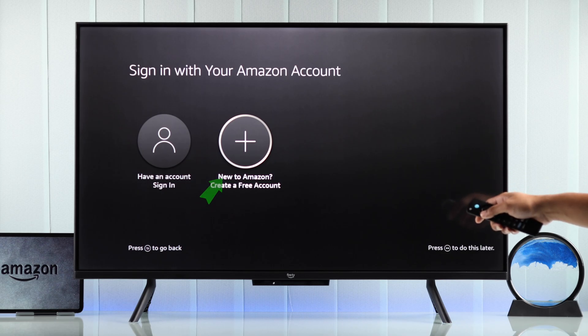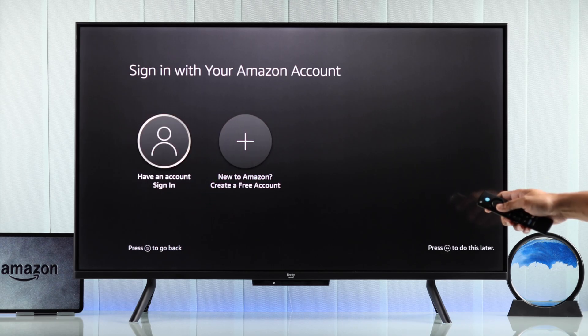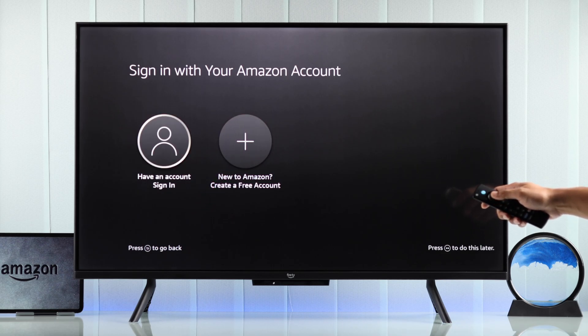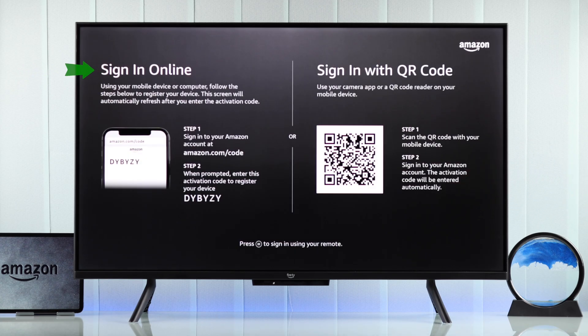Both of these processes are the same. So we will just select sign-in, and now you'll get two options: either go to the website or scan the QR code using your smartphone, which will eventually take you to the website.